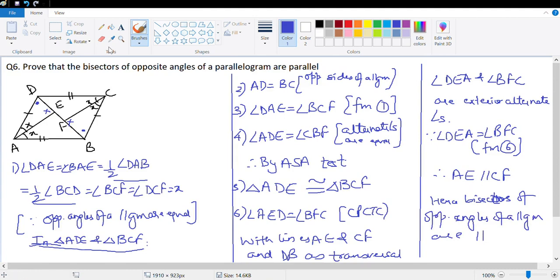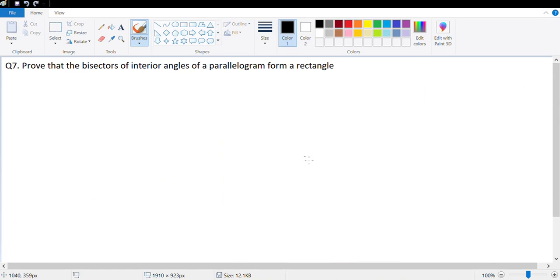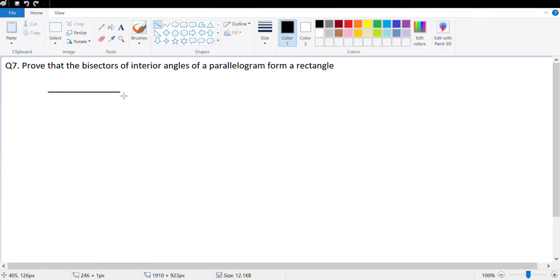Done — a nice interesting question. Let's look at question number 7: prove that the bisectors of the interior angles of a parallelogram form a rectangle. Let's first draw a rough diagram.